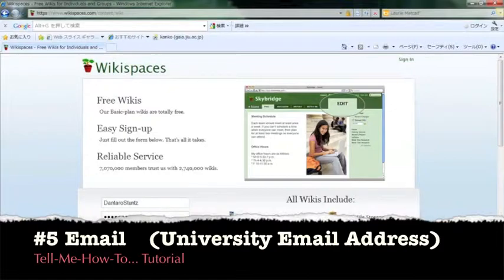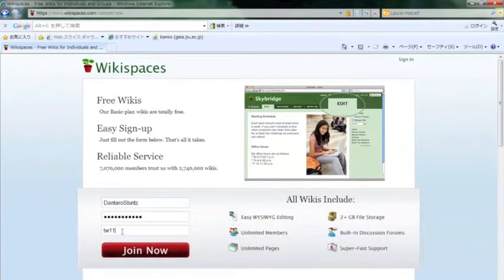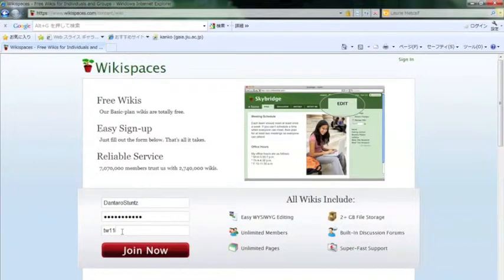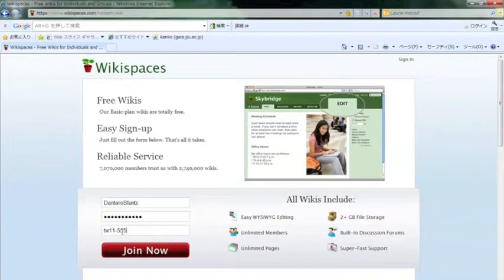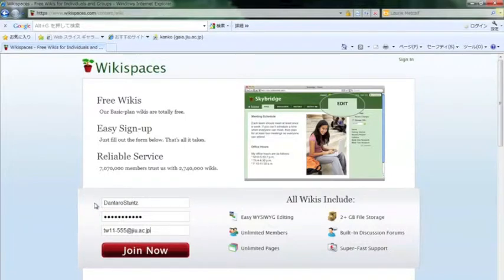And your email address. If you could type in your university email address, that would be best. So it would be TW11 or 10 or 9 or 8, hyphen your student number at jiu.ac.jp.